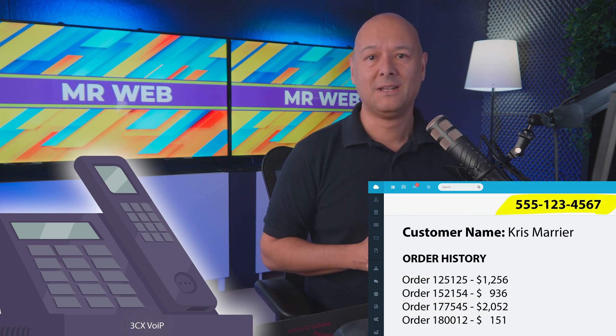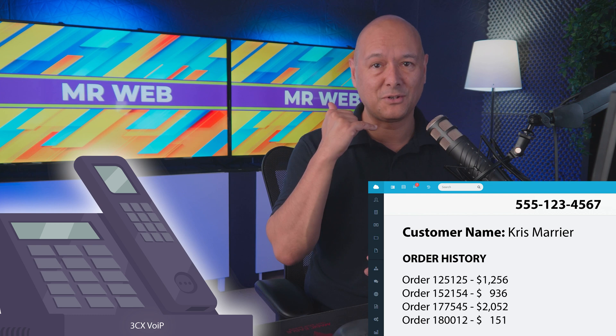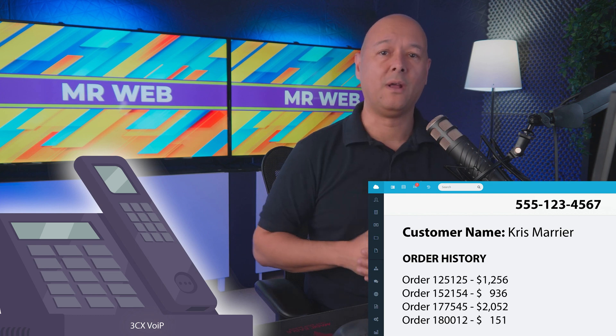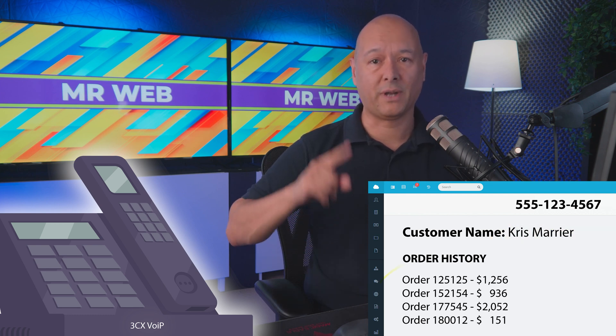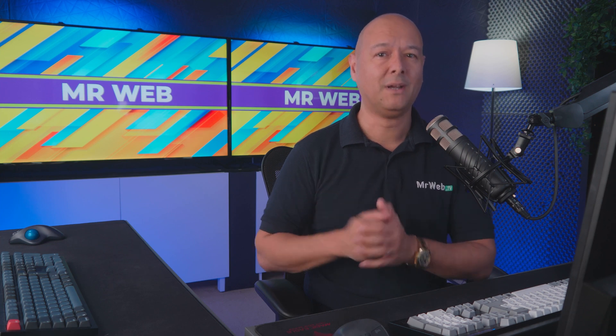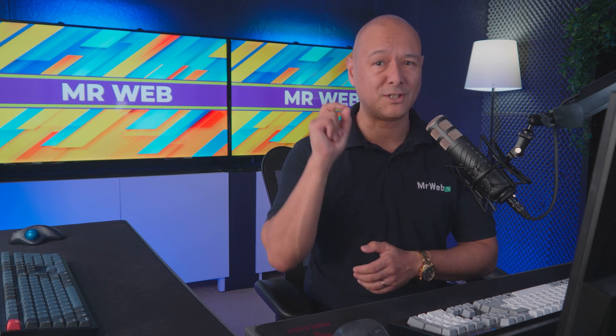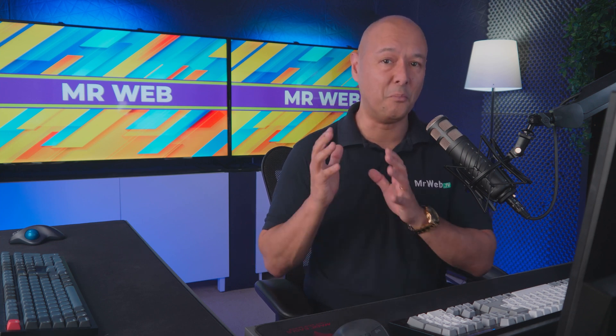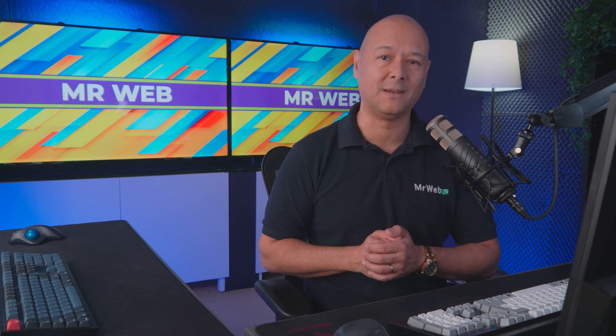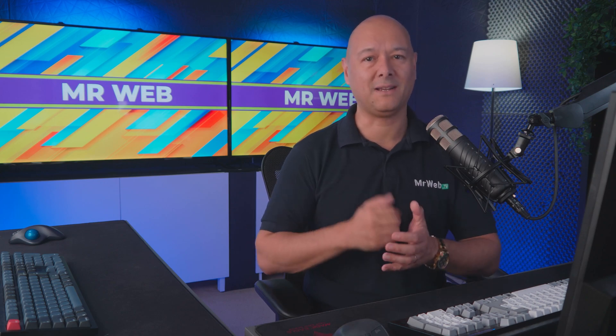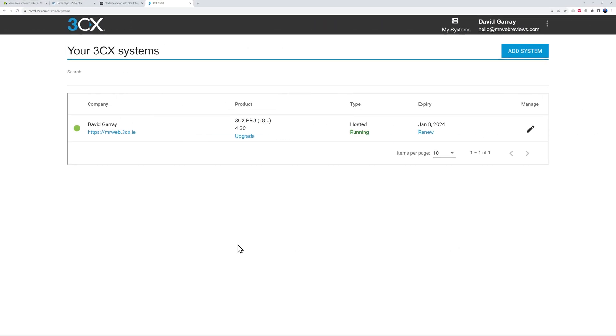So that means that by the time you answer the call, you will have the customer's name and also their full order history. And with that feature alone, you will earn a solid reputation for providing the best customer service. Okay, so let's make it happen now.